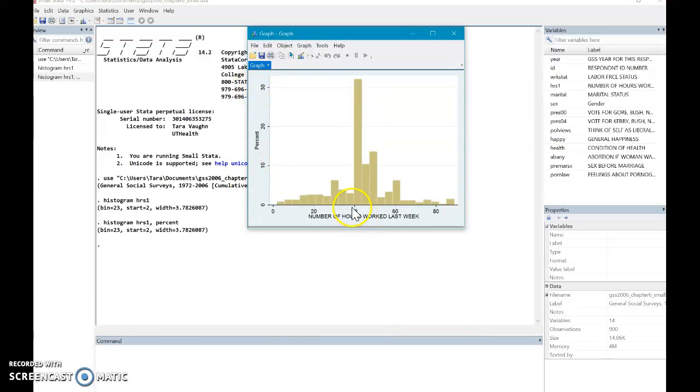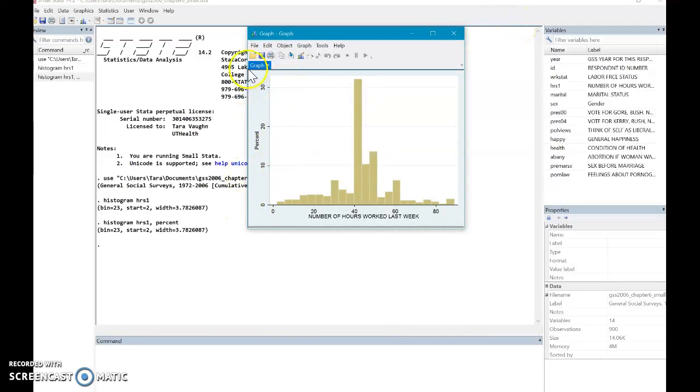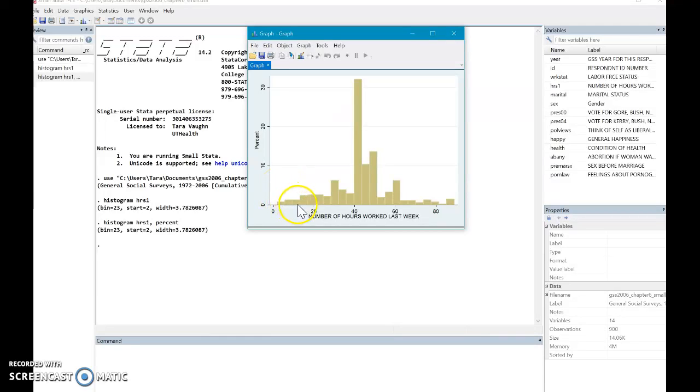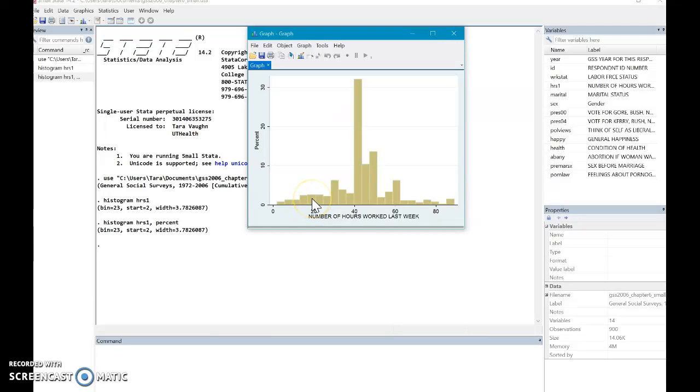Right here you can see the highest percent we have is a little over 30. Now, we fixed the y-axis, but if you look at the x-axis, these bars are actually broken down into kind of weird numbers. This bar is maybe 18 to 21.5 hours. Usually we're not going to measure in 21.5 hours. It just seems like an odd number. Let's fix that.